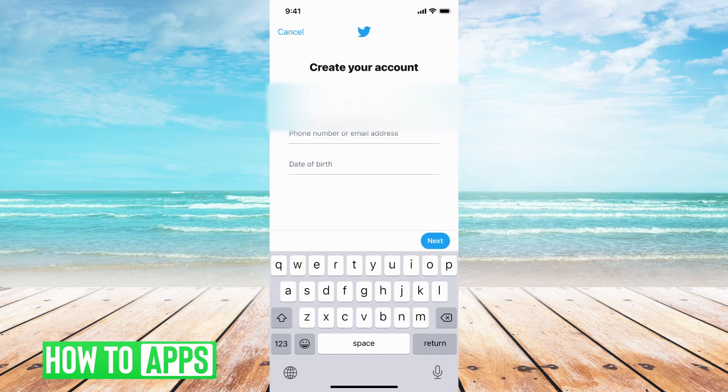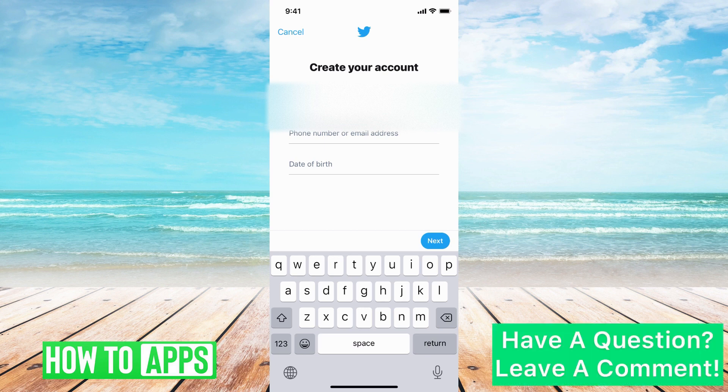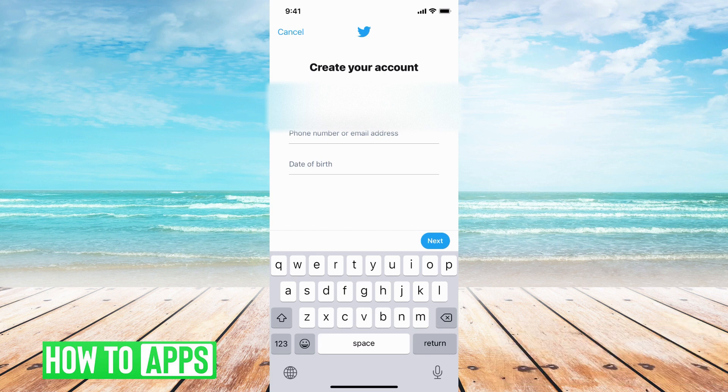When you're creating a Twitter account you actually don't need both an email and a phone number — you can just choose one. So if you don't want to use your personal phone number, you can use your personal email, or you can create a brand new email if you go to Gmail or Yahoo.